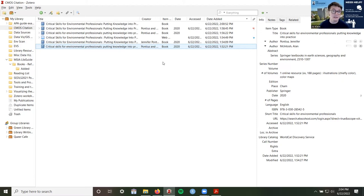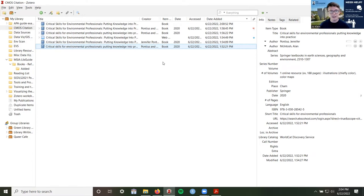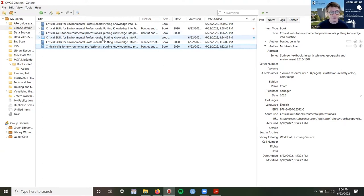Step two is to correct the information in Zotero. Zotero is pretty smart and a very helpful tool, but it's not perfect. It only collects the information that is available to it from wherever you imported the material, and people can make errors and mistakes. So none of this information is ever perfect. You'll see things like a space with the colon, or the second word lowercase instead of capitalized. It's up to you to correct this information so that when you export your citation, it is correct.